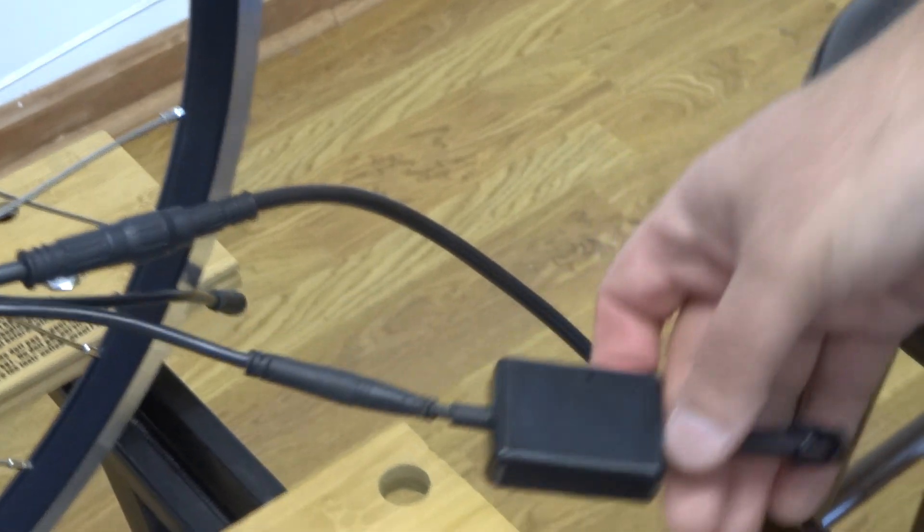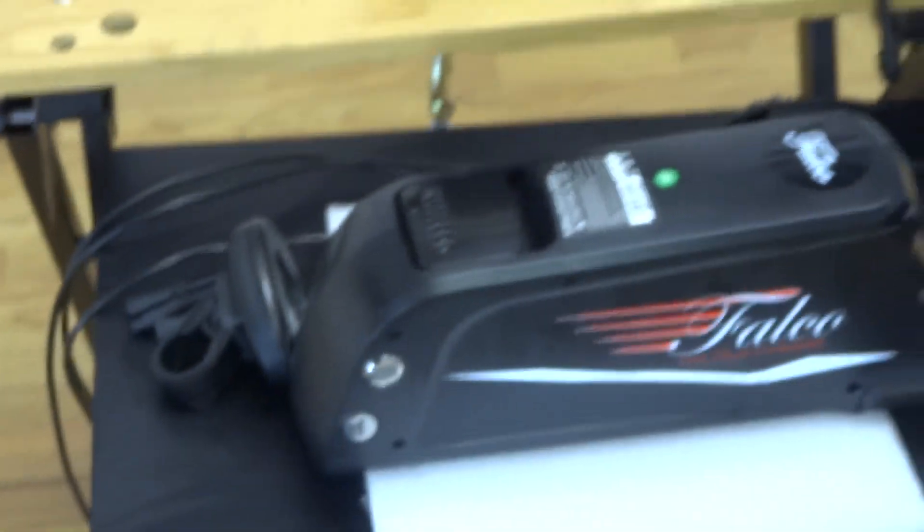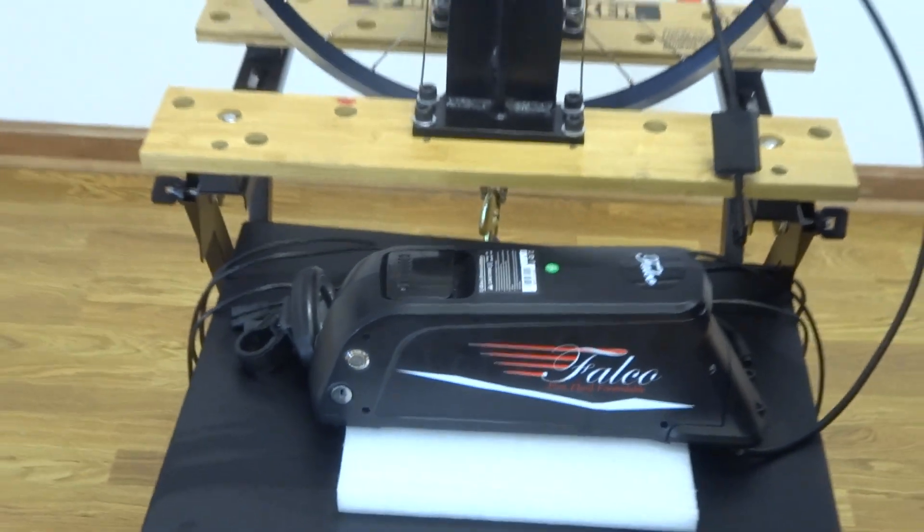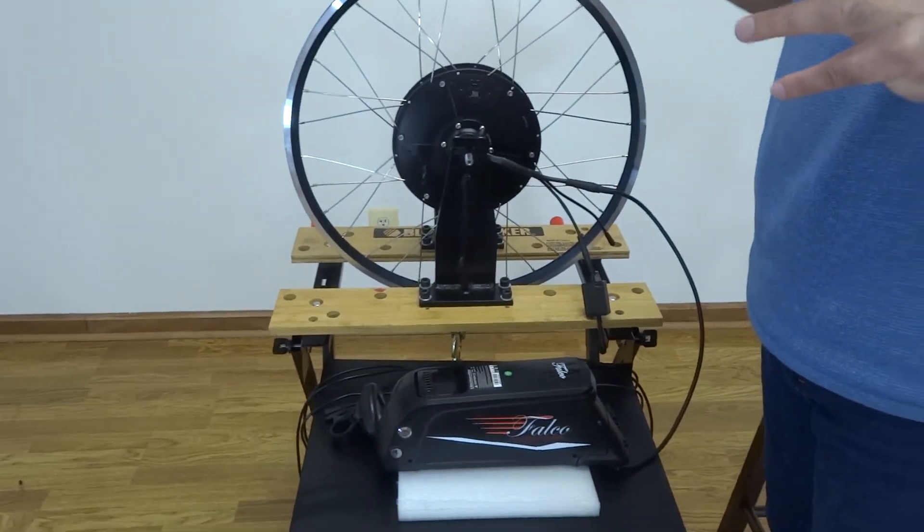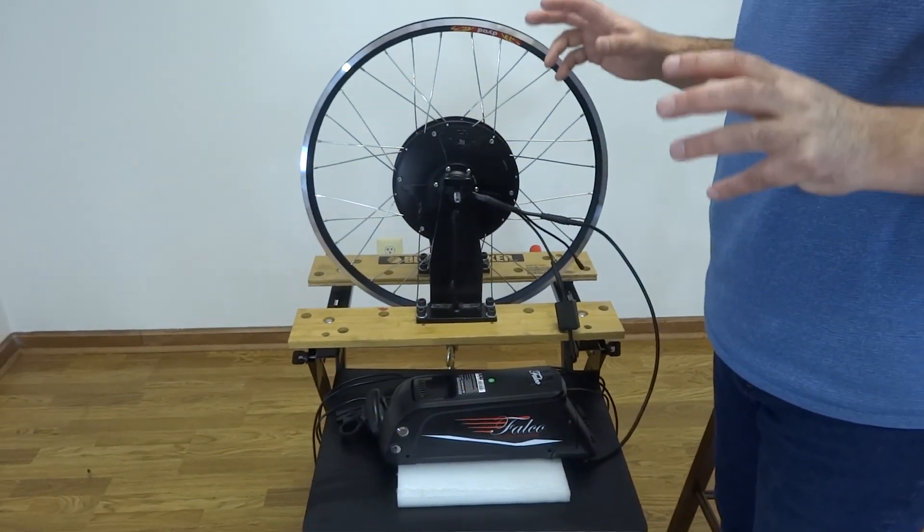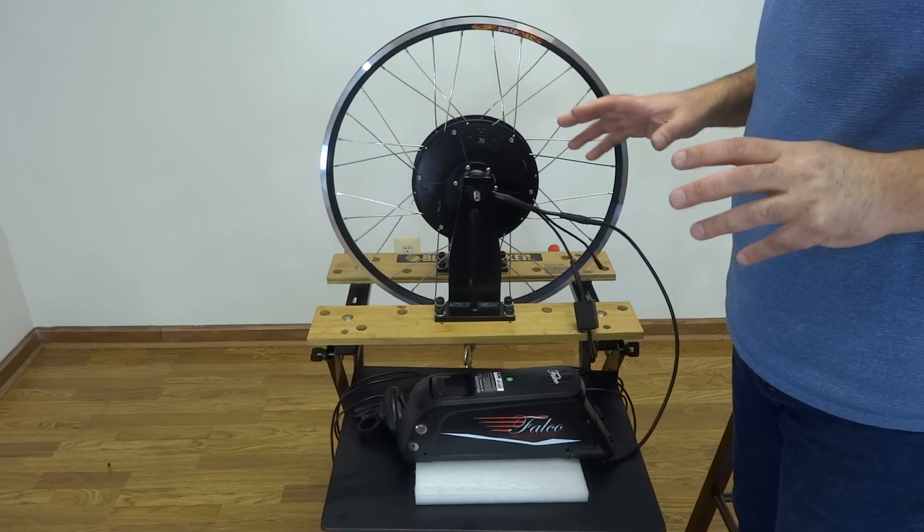So this is the connection, three components, and you are ready to have a pedal assist system.